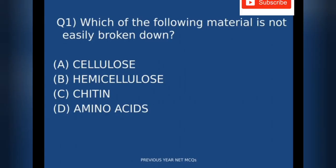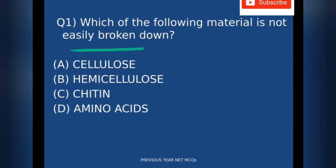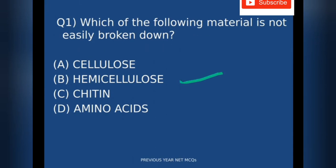The first question is: which of the following material is not easily broken down? The options are: A) cellulose, B) hemicellulose, C) chitin, D) amino acids.